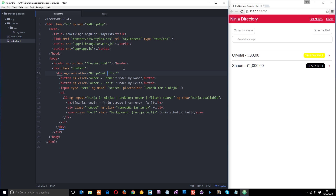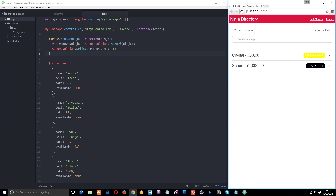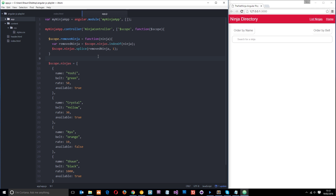To recap: we added a cross with an ng-click directive that invokes removeNinja, passing through the current ninja object. In the controller, the function finds the index of that ninja in the array using indexOf, then removes it using splice. Refreshing the browser, we can click to remove ninjas one by one until none are left. That's ng-click — it may seem complex at first but keep practicing. Any questions, add them below — don't forget to share and subscribe, and I'll see you in the next tutorial!